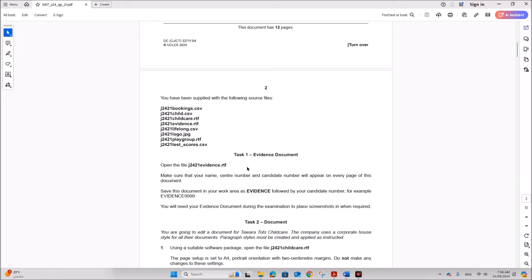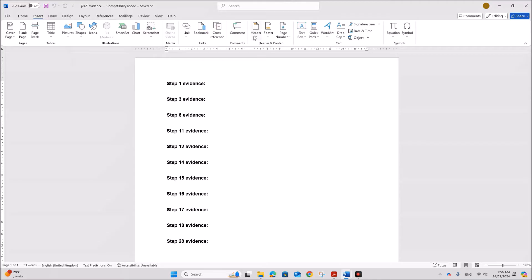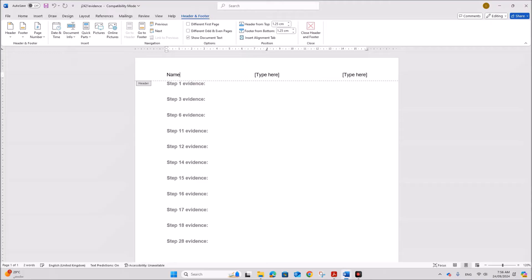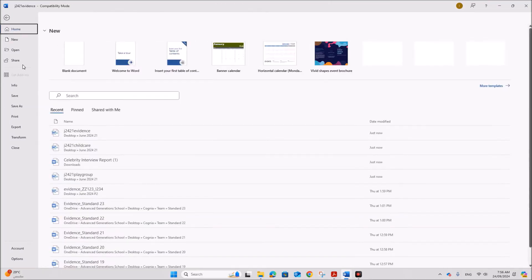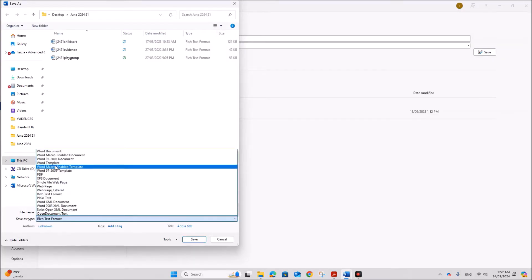First we need to prepare the evidence document. Open the evidence.rtf and insert your name, candidate number and details in the header — go to Insert, then Header. Give your name, center number and candidate number. Save this as 'evidence' followed by your candidate number, and make sure it is saved as a Word document.